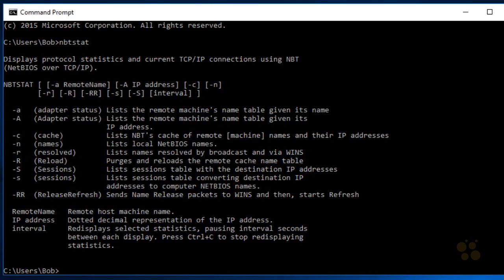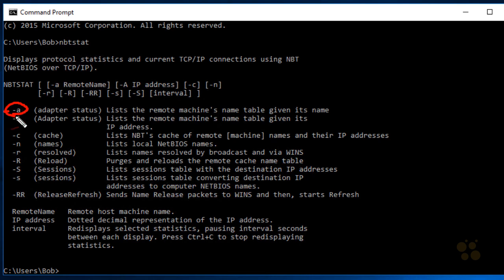There are a couple I'd like to bring your attention to. One is nbtstat dash lowercase a. If we do nbtstat space dash a, it gives us the NetBIOS over TCP information regarding that host. If we use capital dash A instead, we can put in the IP address of that host instead of the NetBIOS name.